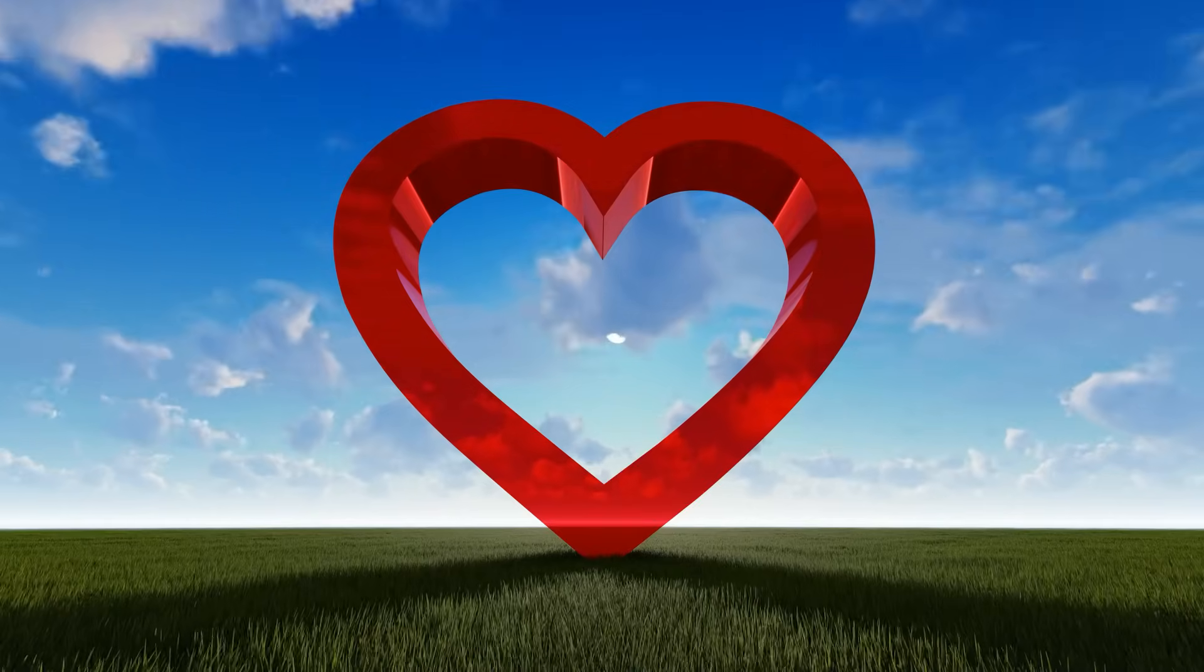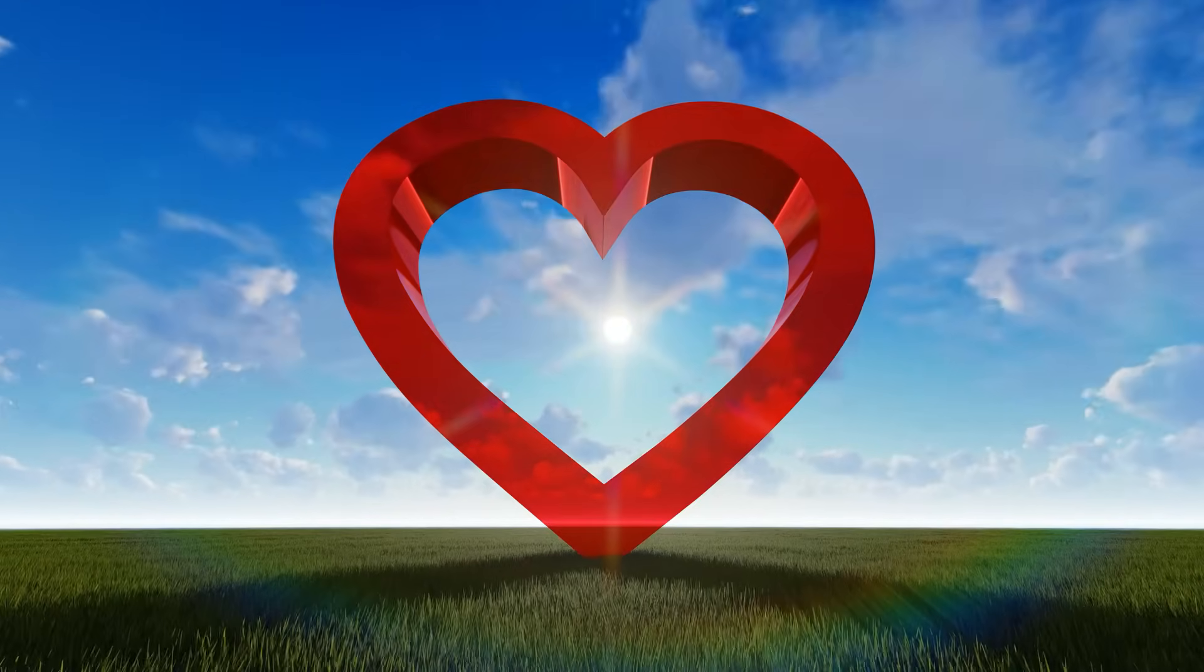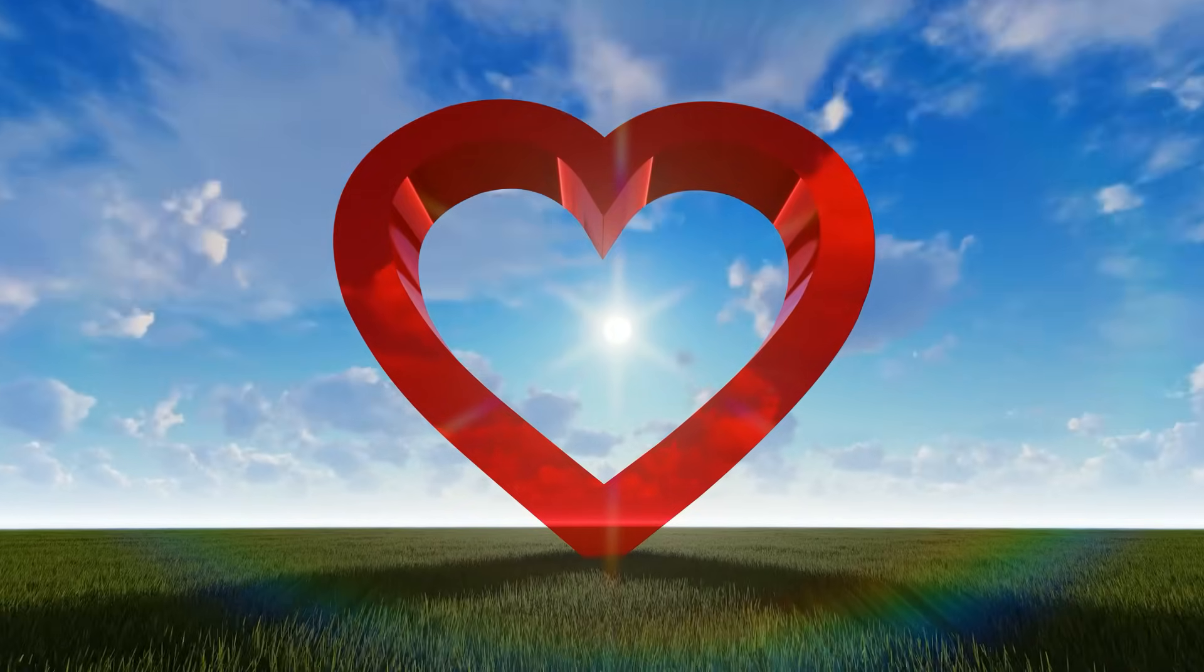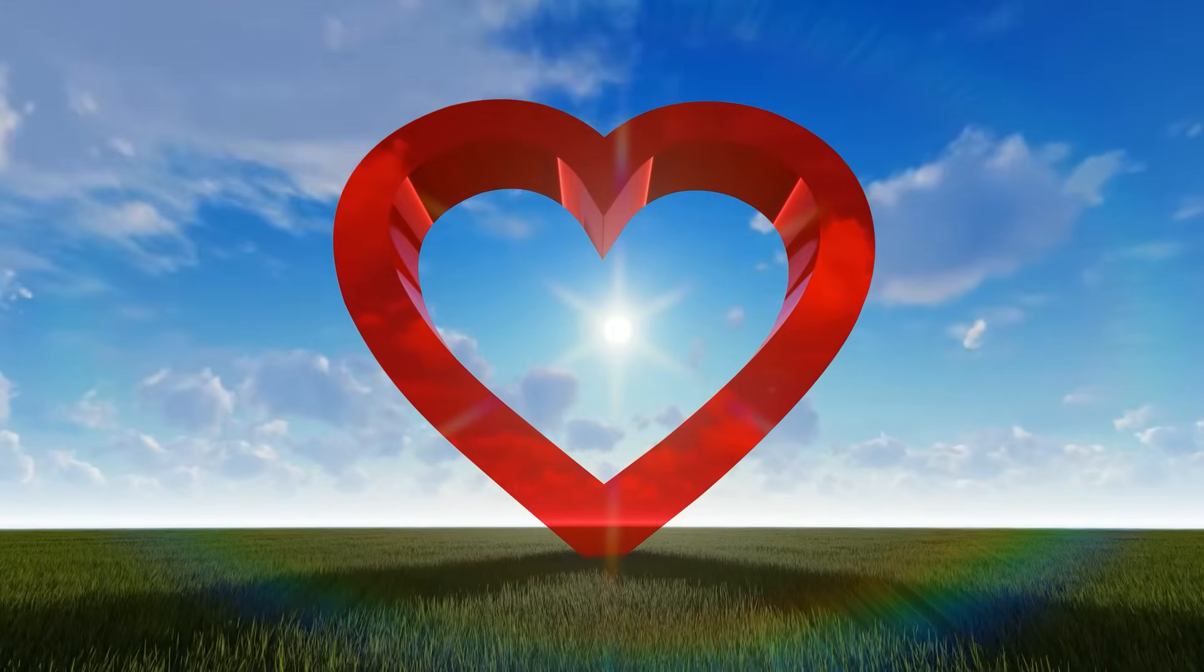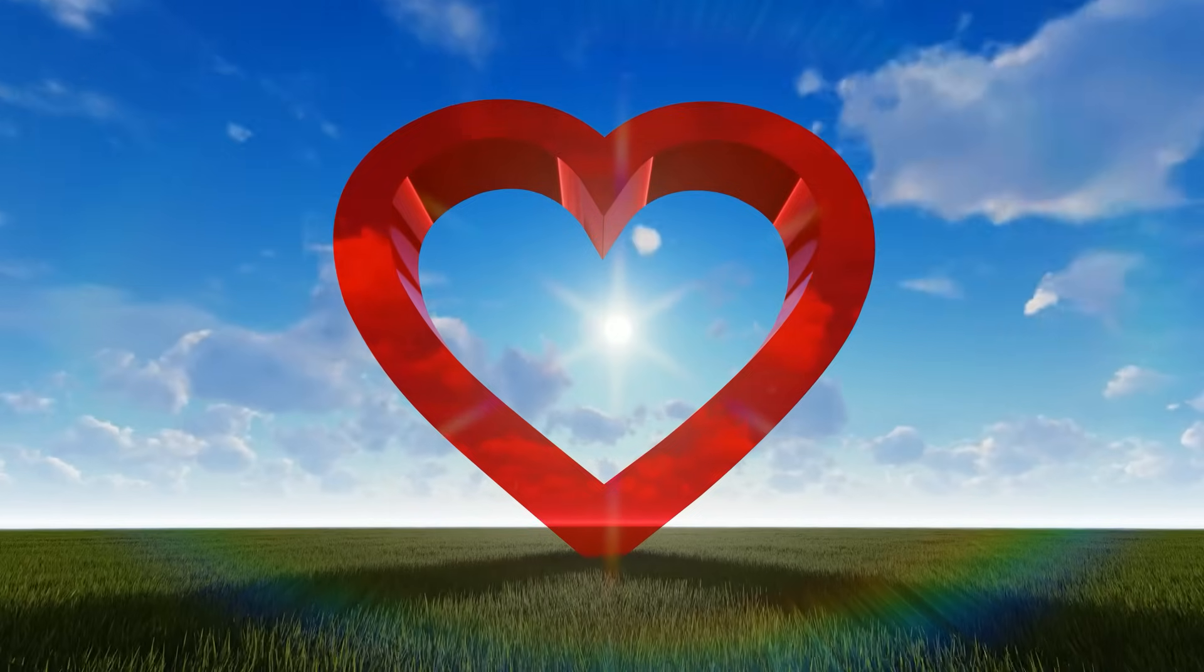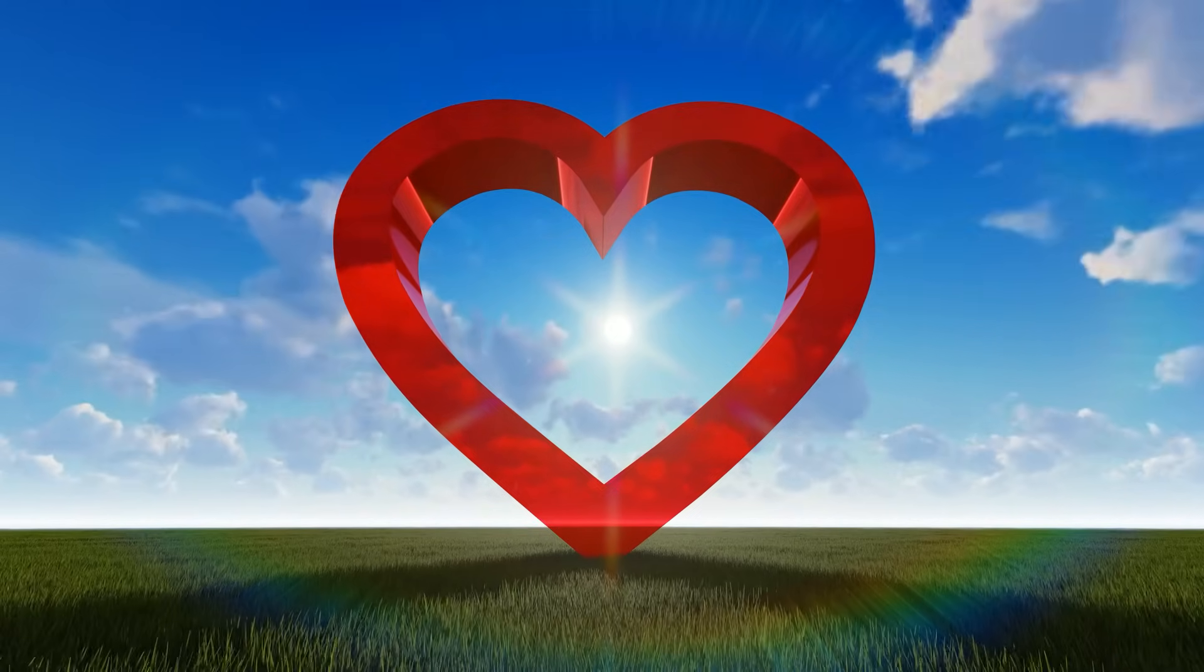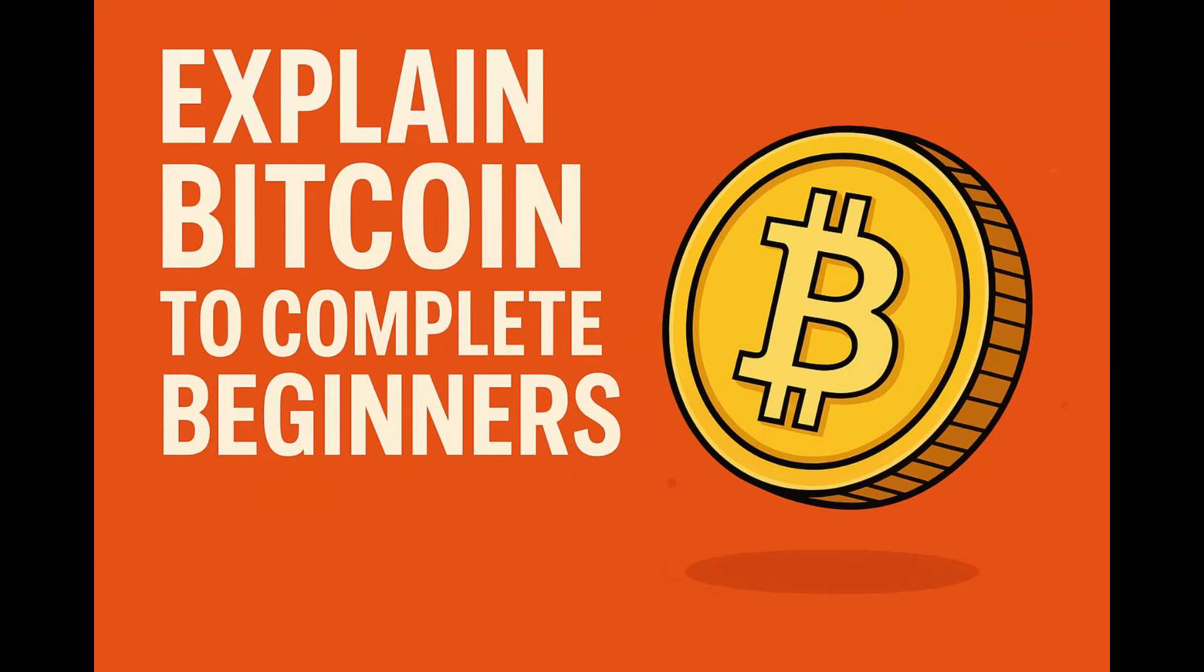Ever get that feeling? Everyone's talking about Bitcoin, but what it really is feels kind of fuzzy. You're definitely not alone there. Even people who own some sometimes admit they don't fully grasp the mechanics underneath. It's huge, it's everywhere in finance and tech talk, but getting a solid handle on it still feels tricky for many. Well, that's exactly what we're going to try and fix today. Welcome to the Deep Dive.